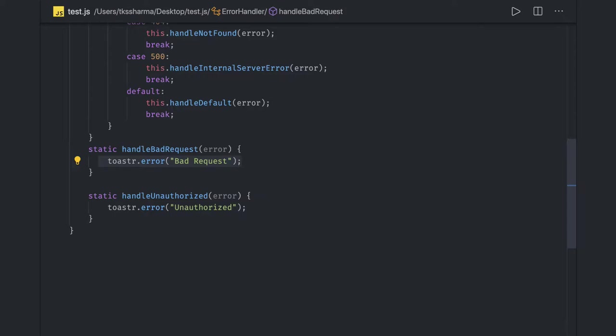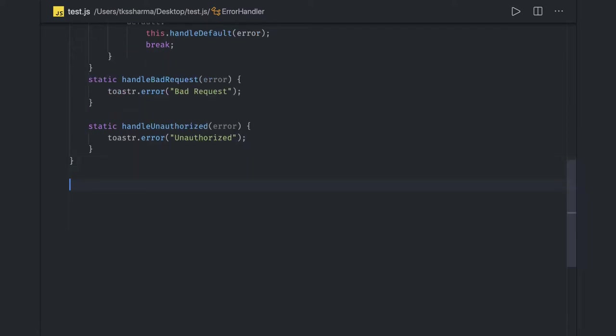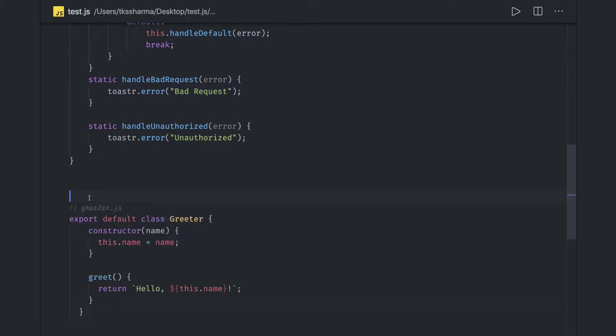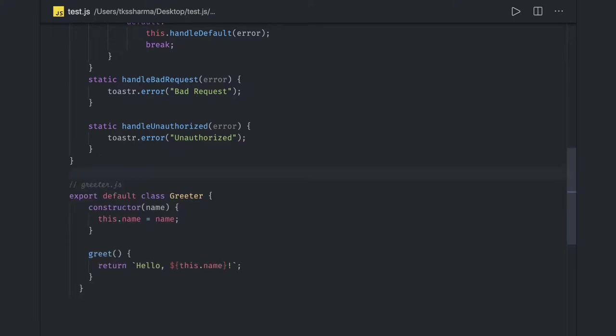This looks more clean because we are not doing nested checks. Which block will directly go to that method and we will directly toast that message. A separate method is written for it. Next thing we are going to talk about is best practices to write JavaScript modules. JavaScript modules can be written in CommonJS, ES6, you have AMD.